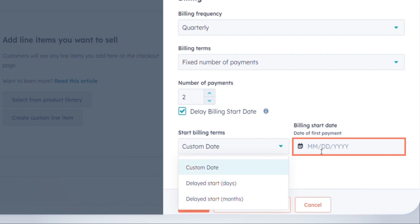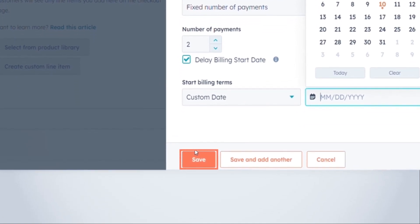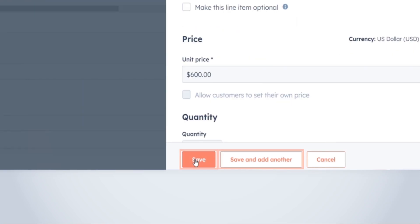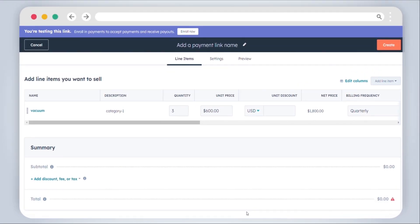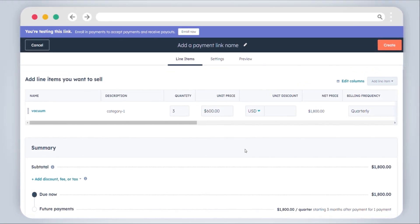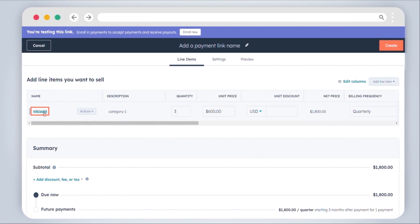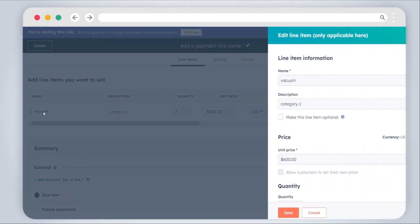After configuring the line item, click Save or Save and Add Another. To update line item details, click the line item name or use the columns in the line items table.